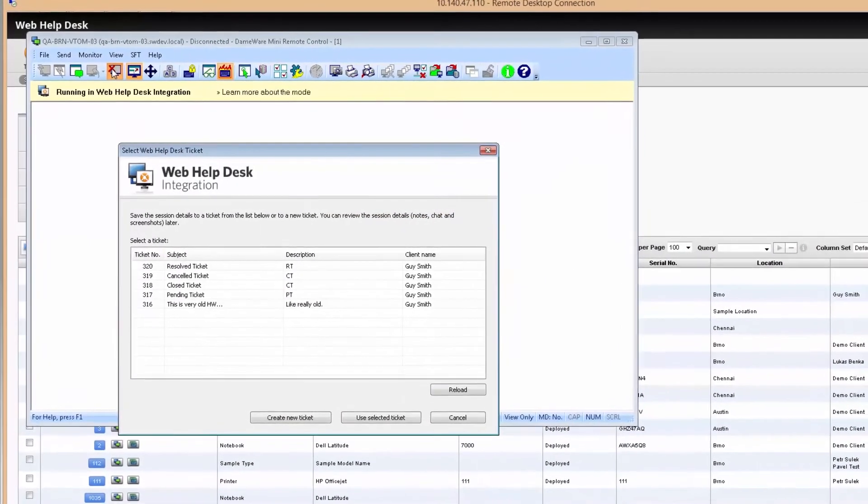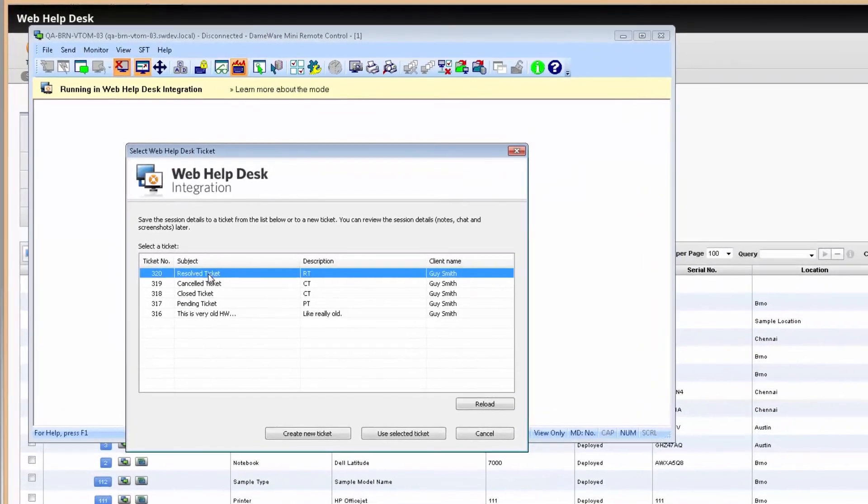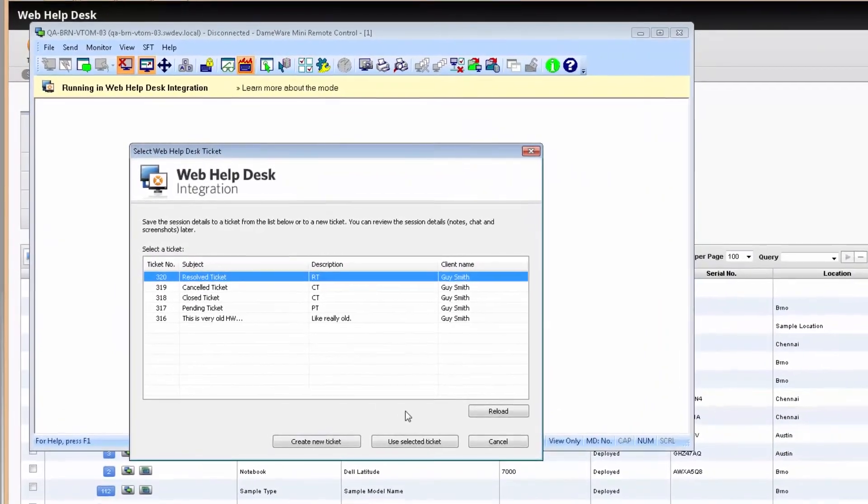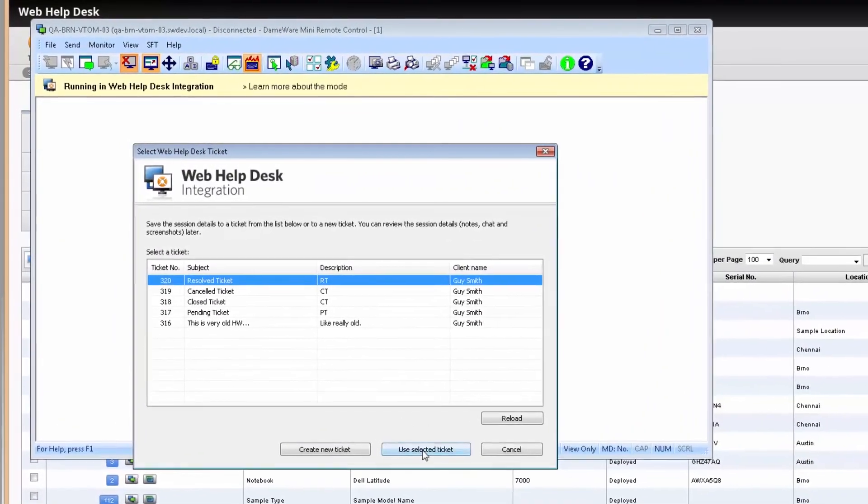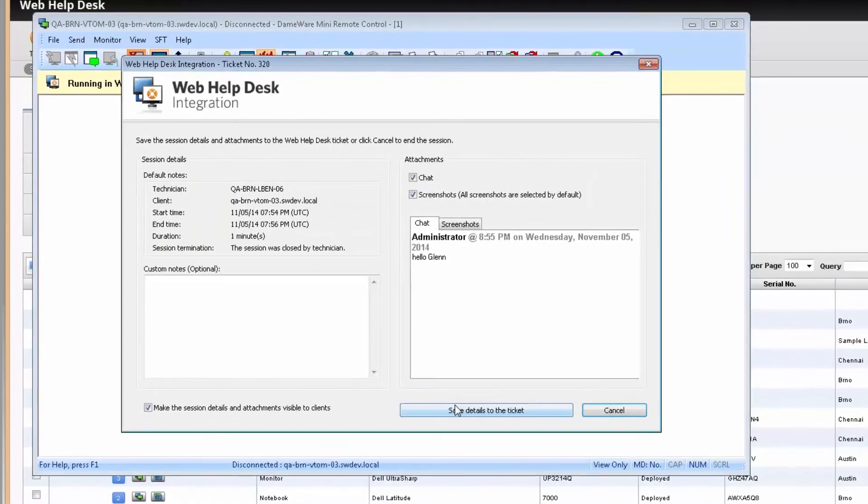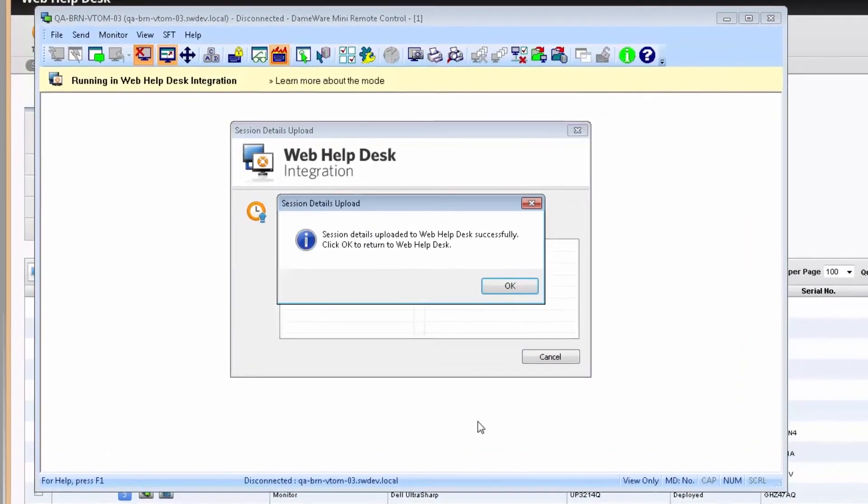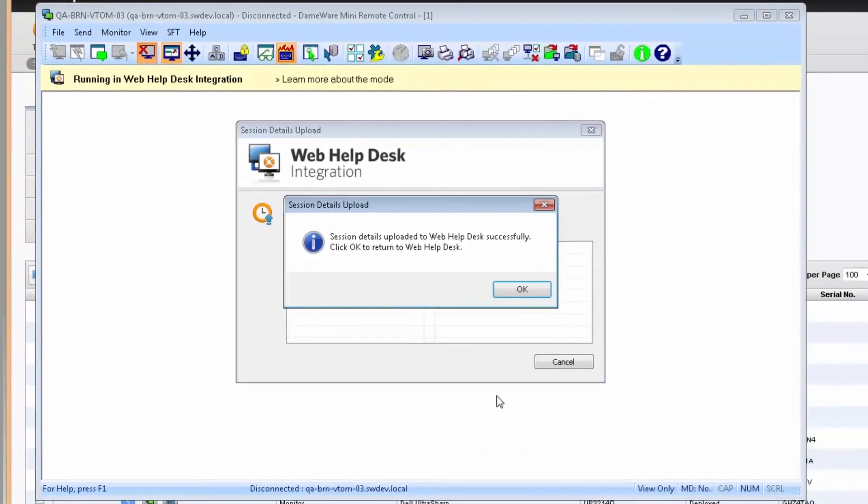When you end the Dameware Remote session, you can transfer session data including chat history, screenshots, session duration, and other metadata to the ticket in Web Help Desk.